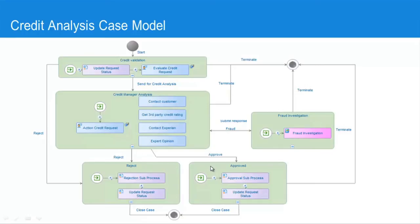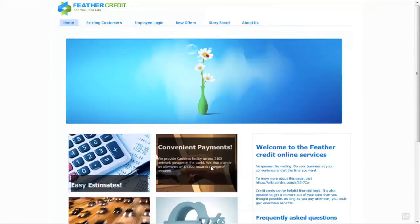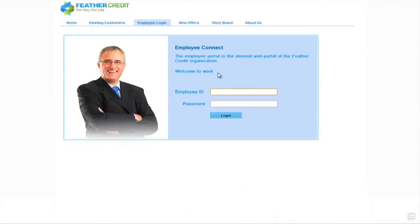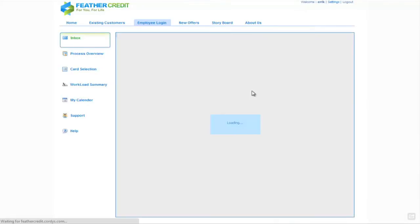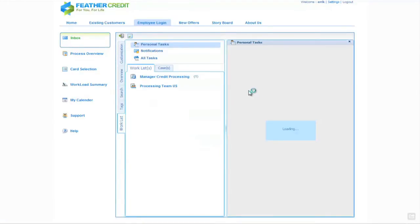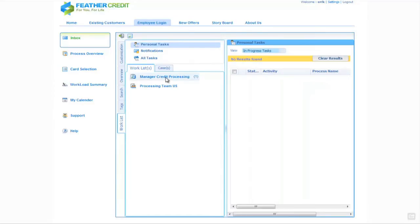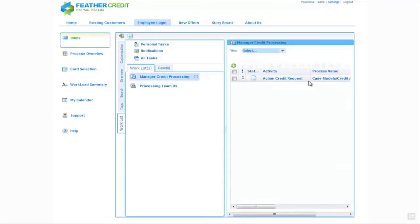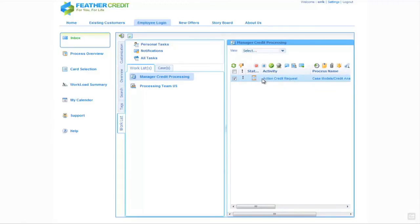So let's switch back to the portal and we're going to log in this time as Eric, who is in the credit manager role. Again we will see the Cordis inbox, and on the left hand side Eric is in the manager credit processing role. If we click on this role we'll see a single request in this manager's queue, and we can select this request, assign it, and open it up.